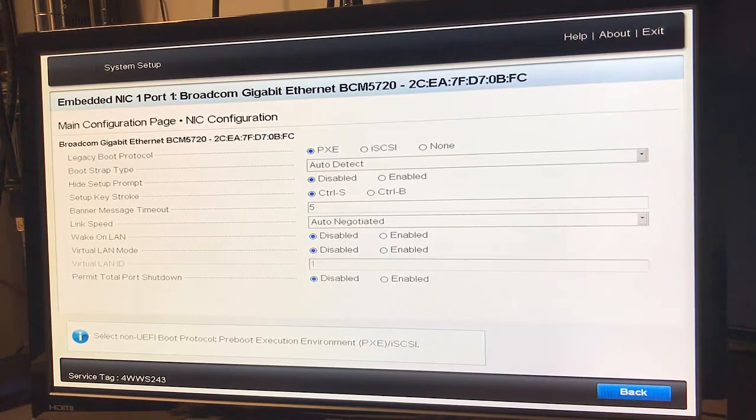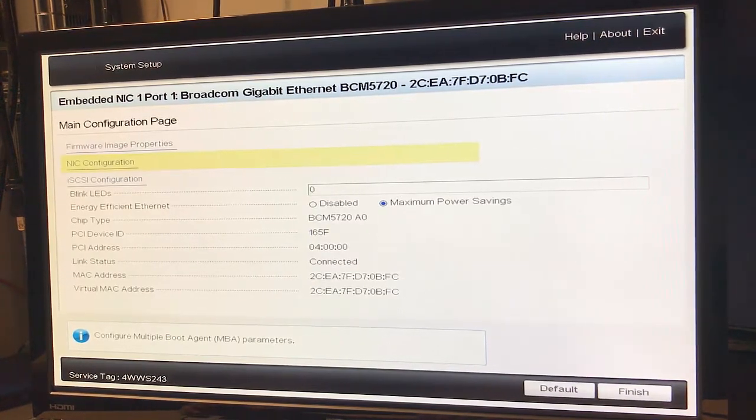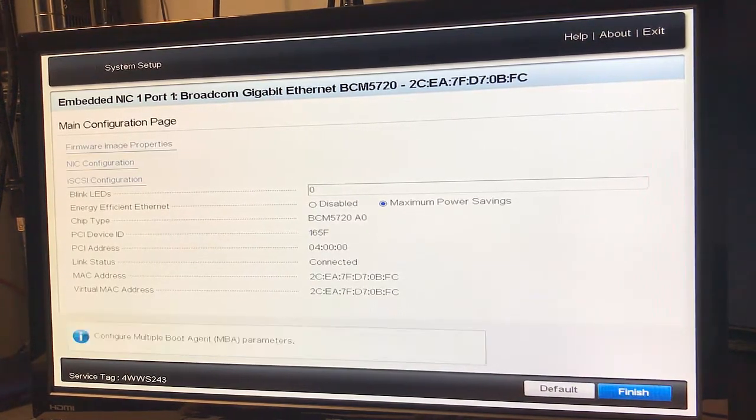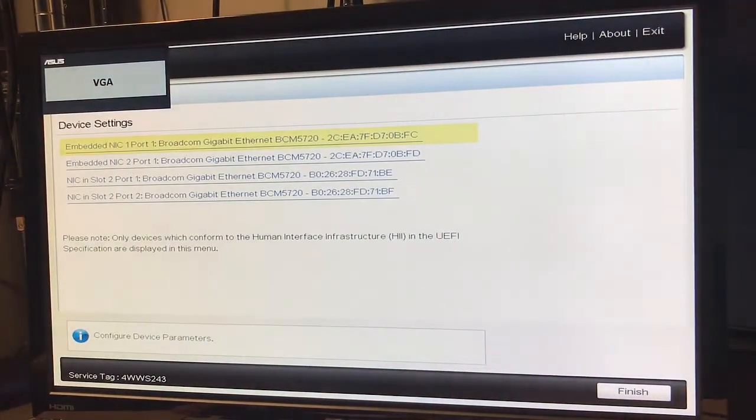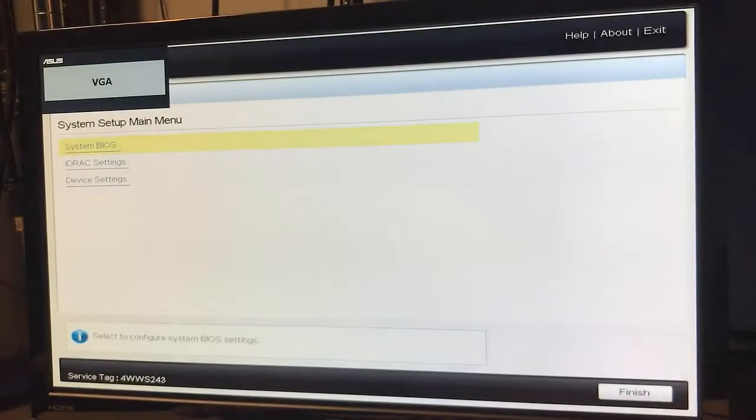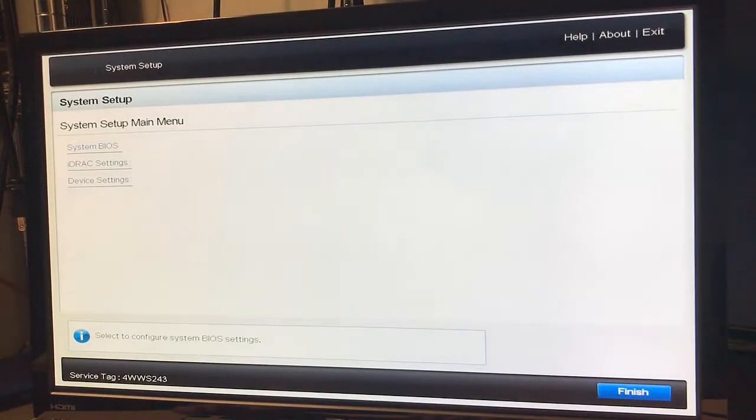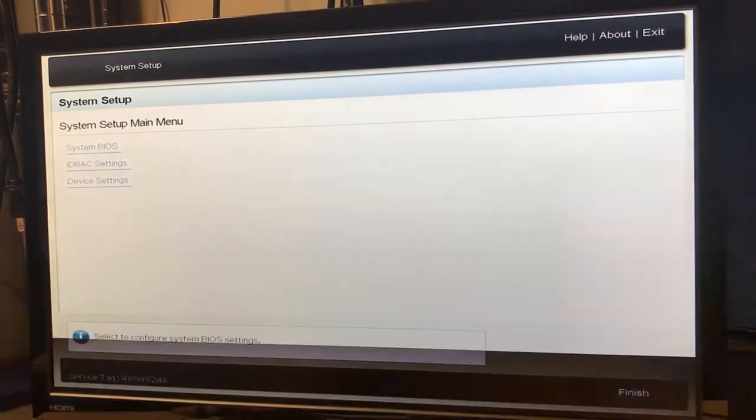Tab out, finish. Let's let it boot back up. Tab, finish. Finish and finish again. Make sure you want to exit? Yes.